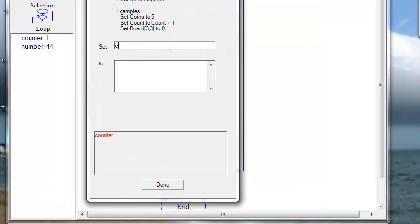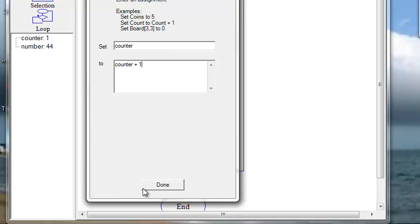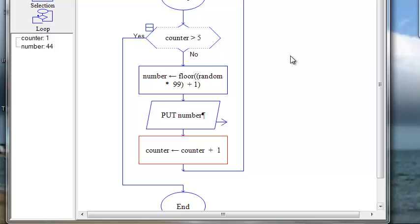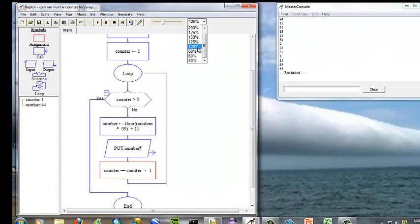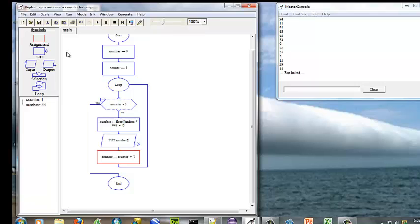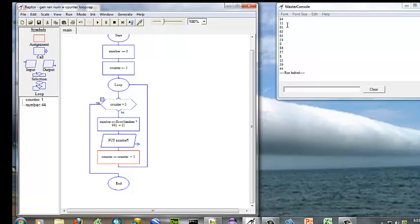We're going to set counter to counter plus one. Now let's remember why we halted the run to do that. The watch window over here only shows the current value stored in memory for each of our variables — counter and number — so it's going to change every time through the loop. Over here on the master console, that's our display output, our console output.